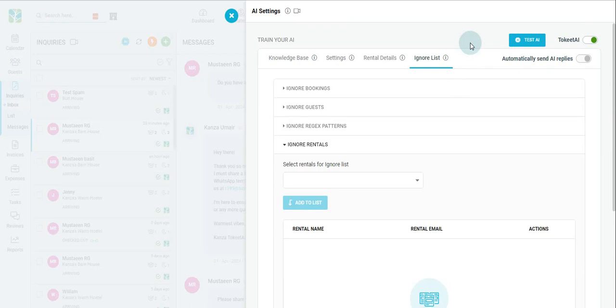At the top, a really cool feature is the Test AI button, which allows you to give your AI a test run to see how it actually will perform, before making it go live for your guests.